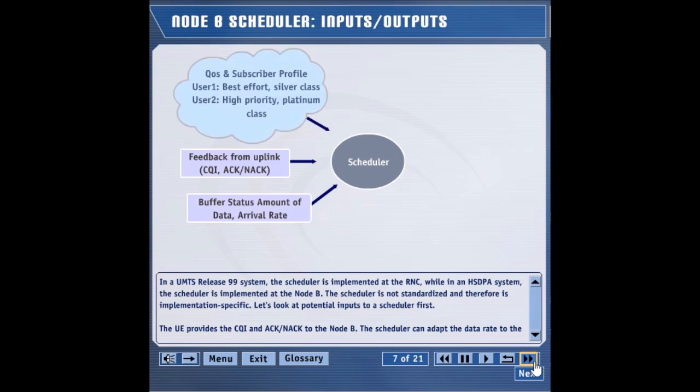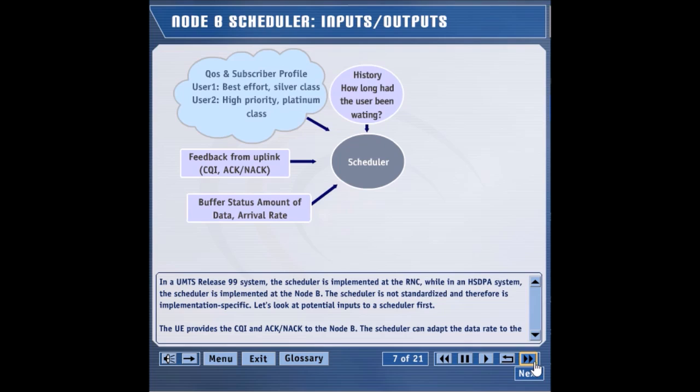For a user with a higher subscription level, higher data rates are assigned by the scheduler. A user that has not been assigned a high rate channel for a long time could be given priority so that the user experience is enhanced.